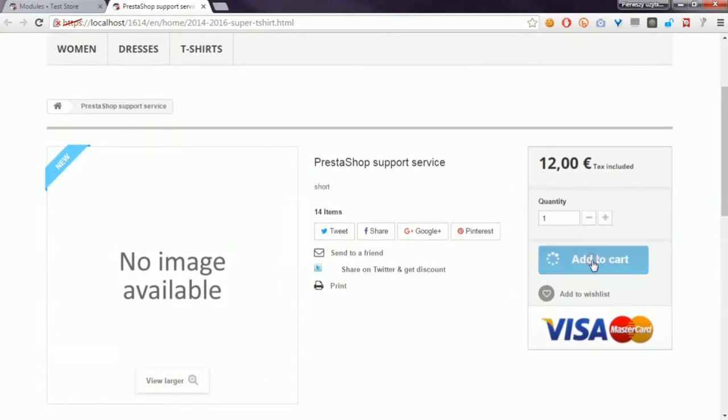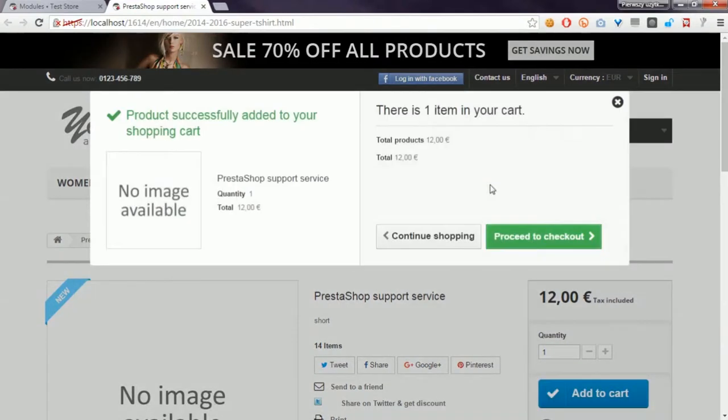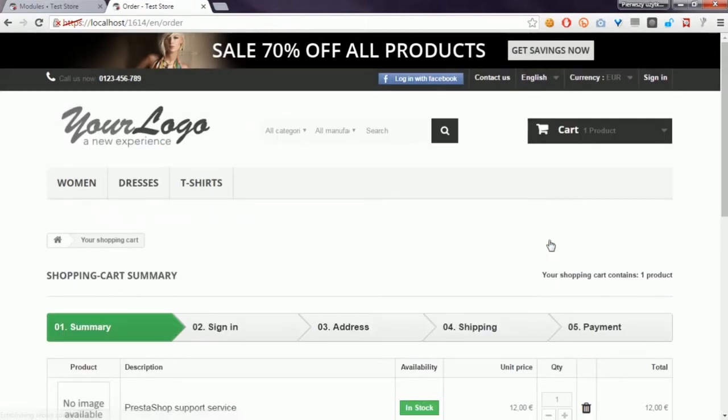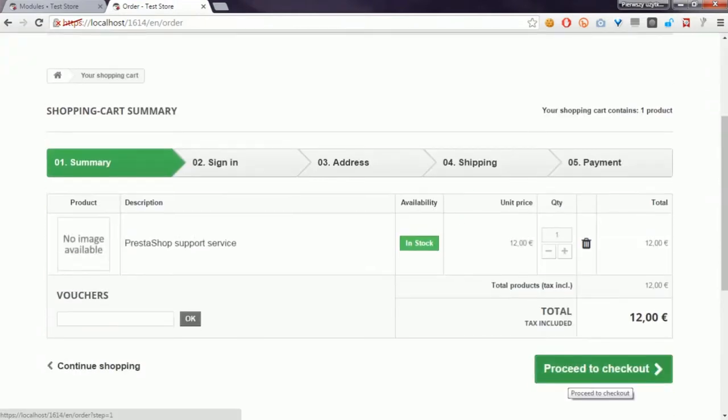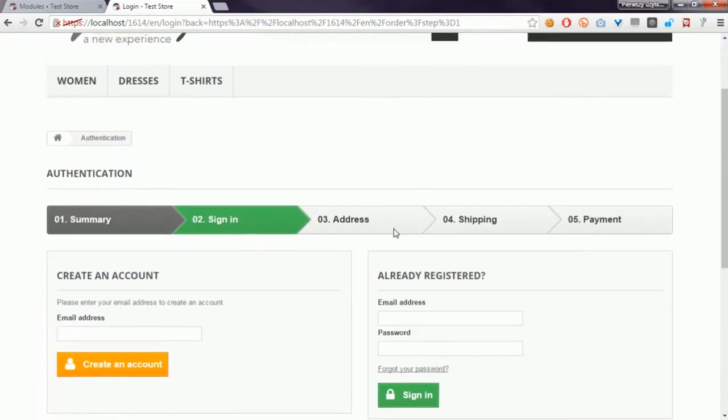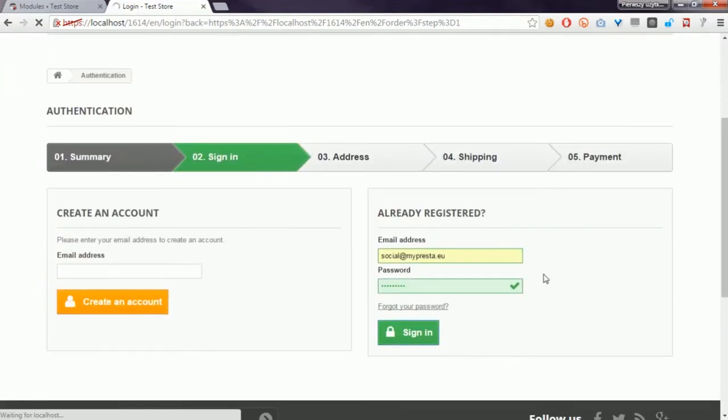These modules allow you to define associations between available carriers and payment methods in your shop. I have to log in as a customer.